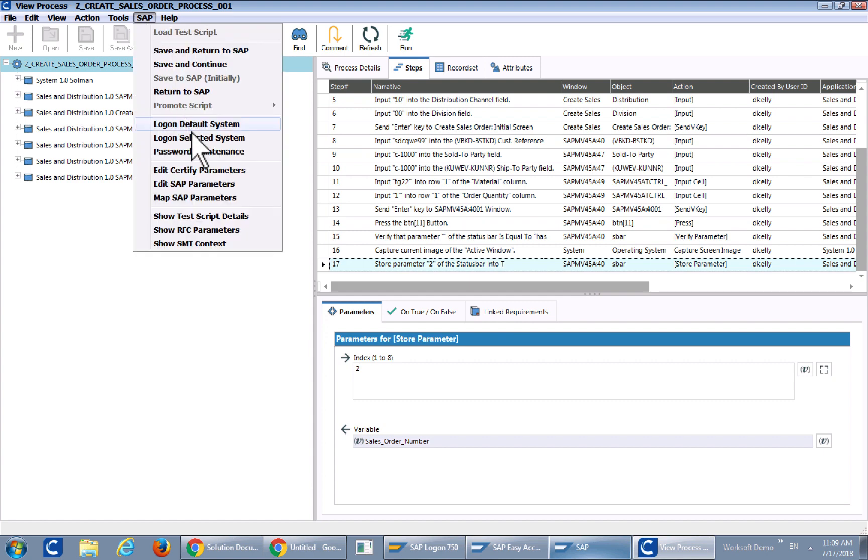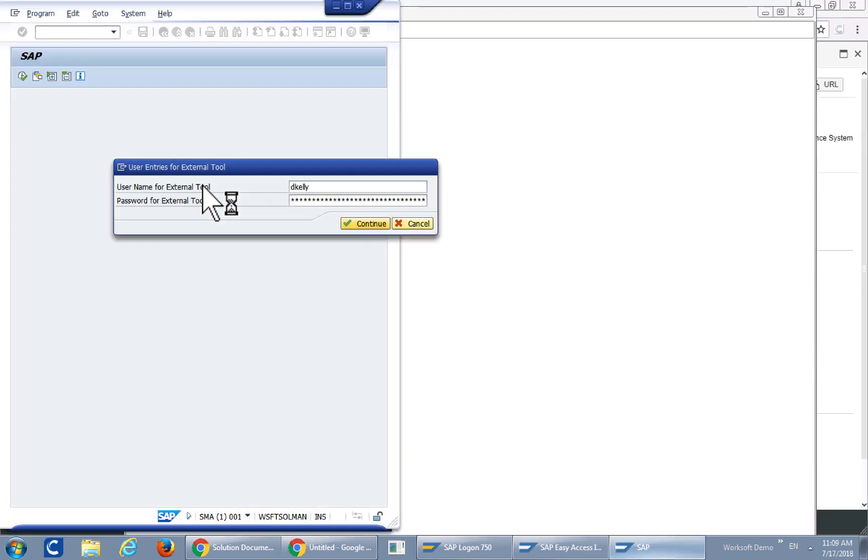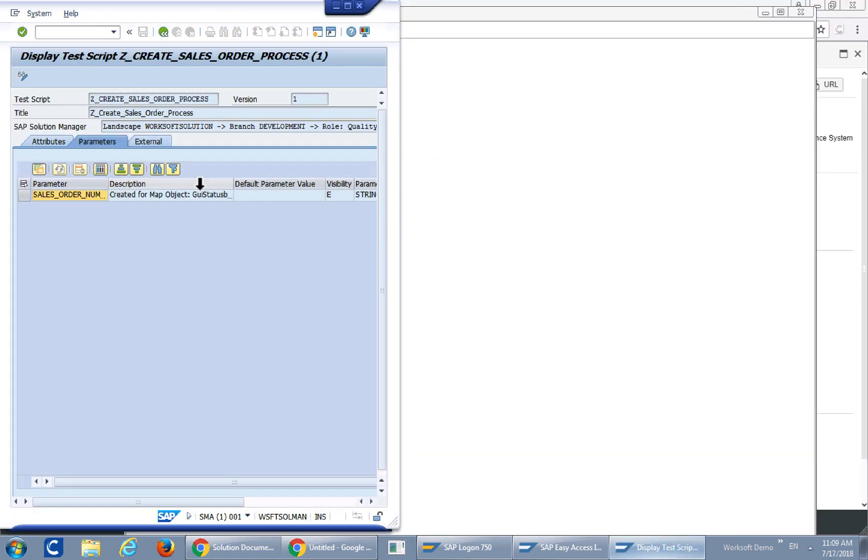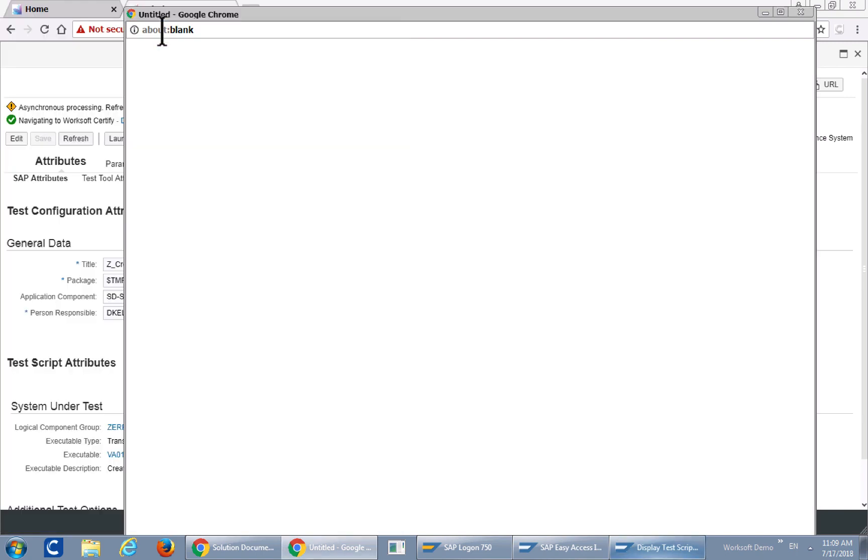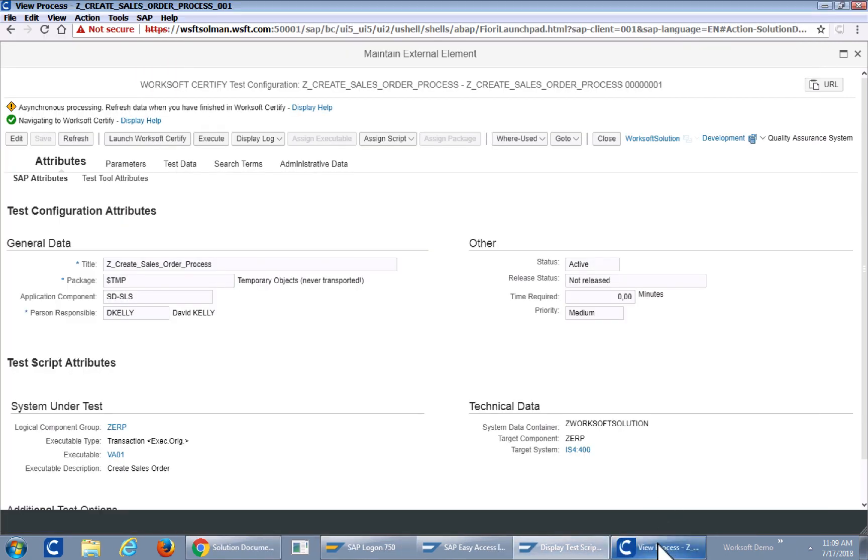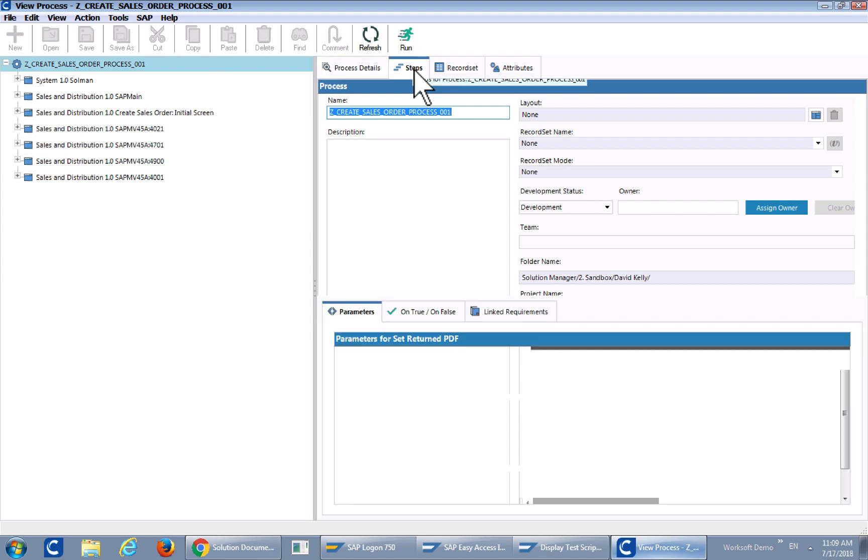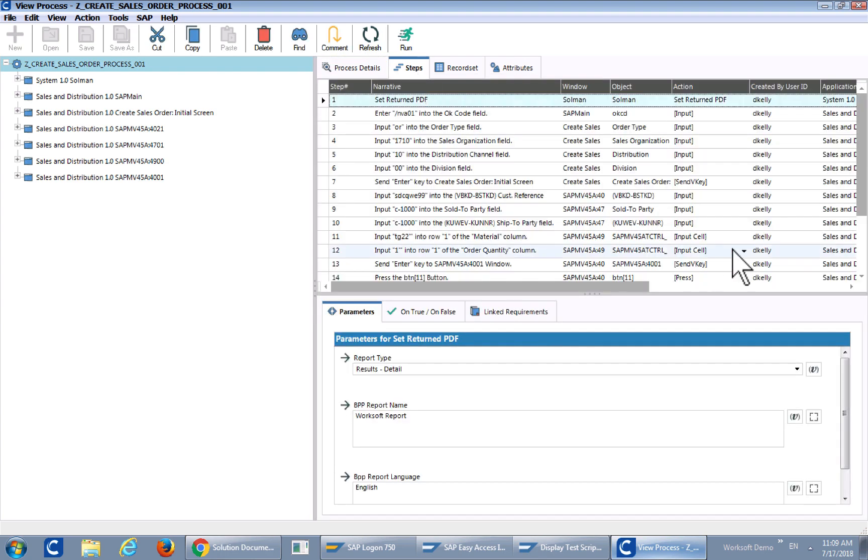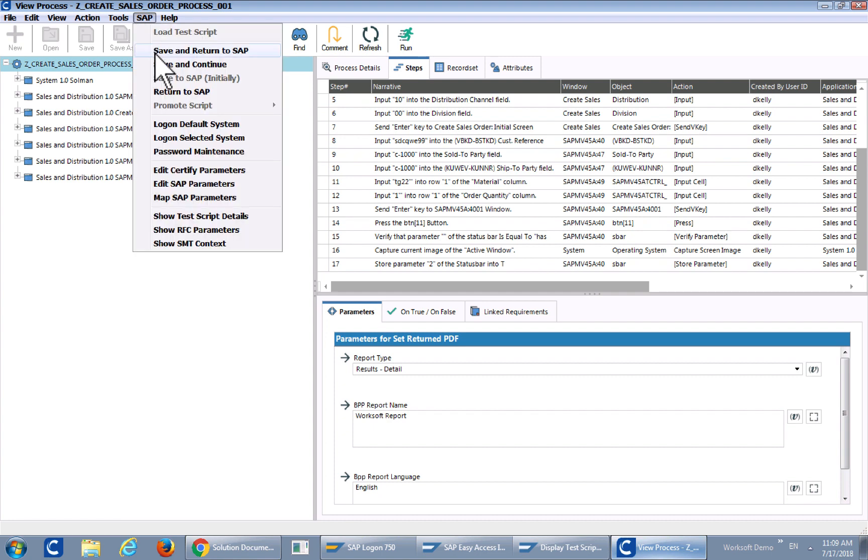How you would do that is map SAP parameters. In this particular case there isn't any because I've already done it but I could edit the parameters if I wanted to. There's the sales order number in Solution Manager. I don't want that. I'll go back to the test. But at least you can see what it's mapped to.